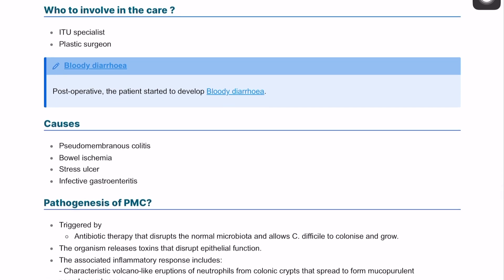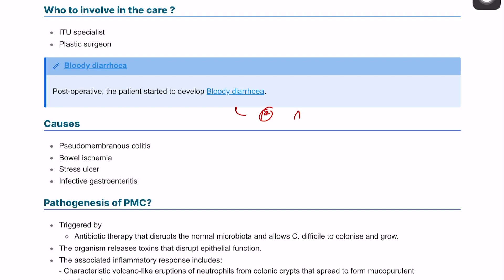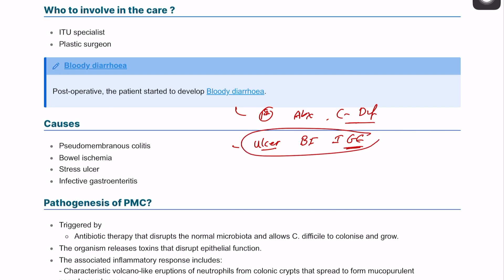Bloody diarrhea is a continuation of the previous scenario where the patient has been on IV antibiotics for a long time and presents with bloody diarrhea. The main differential with a patient on antibiotics is C. difficile infection and pseudomembranous colitis. Other differentials include a peptic ulcer, bowel ischemia, and infective gastroenteritis, but Clostridioides difficile is the primary concern.